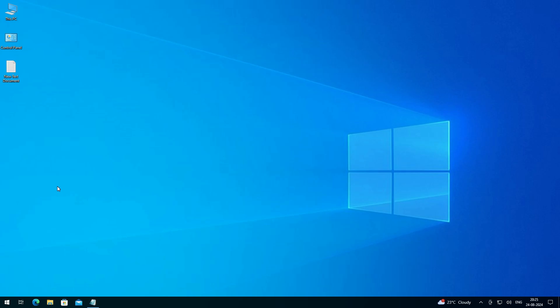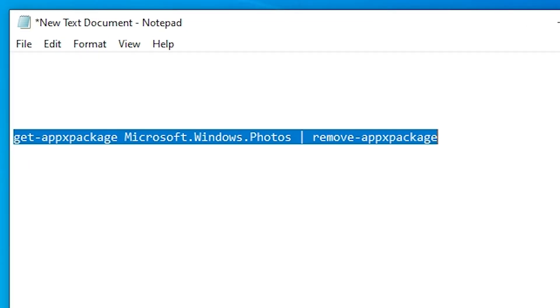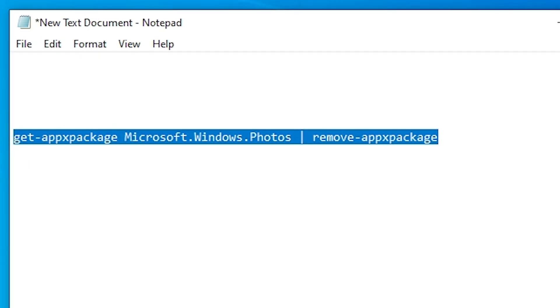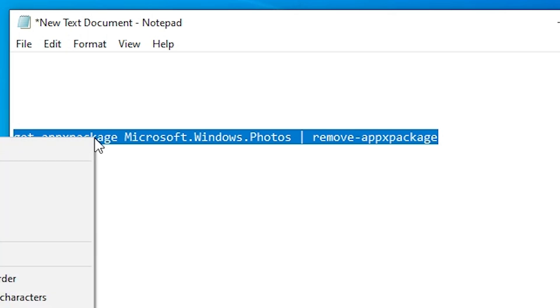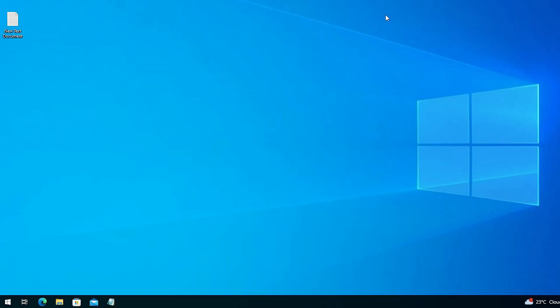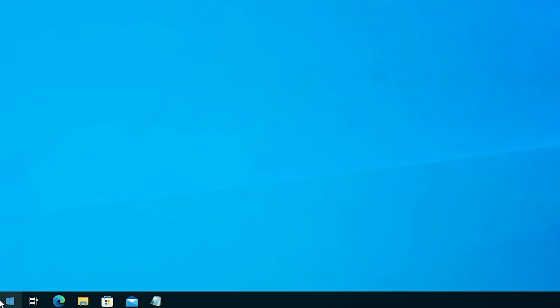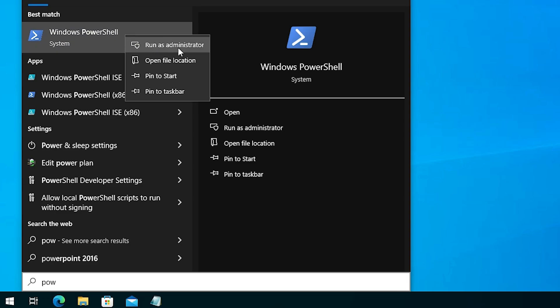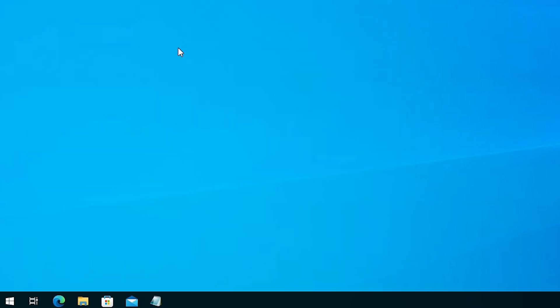Our second method is to first uninstall the Photos app and then reinstall it. First, go to the video description — here we find a command. Copy it by right-clicking and selecting all, then right-clicking and copying. Minimize it, go to Start, and type 'PowerShell'. Find Windows PowerShell, right-click on it, and click 'Run as administrator'. Running as administrator is very important.